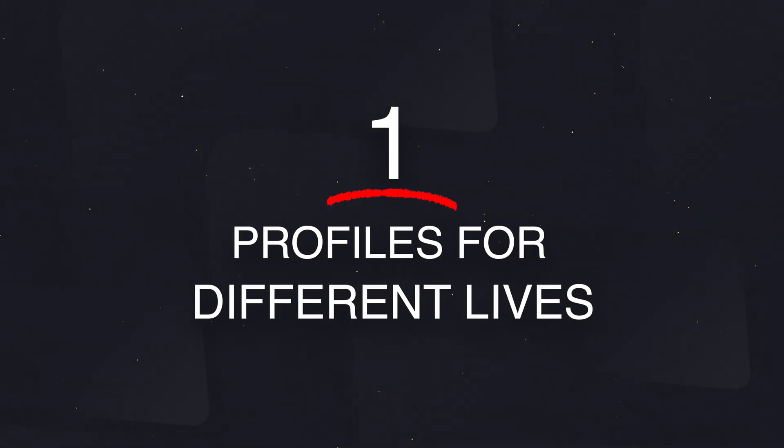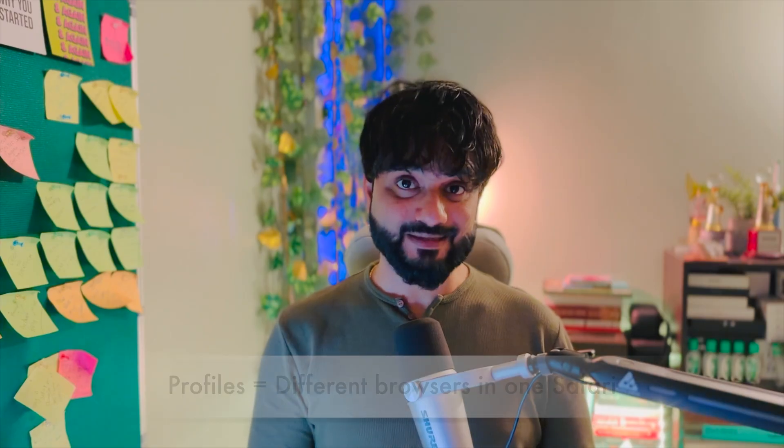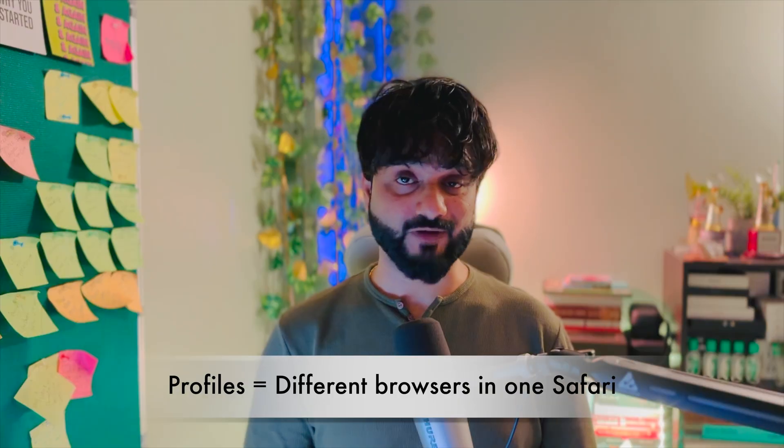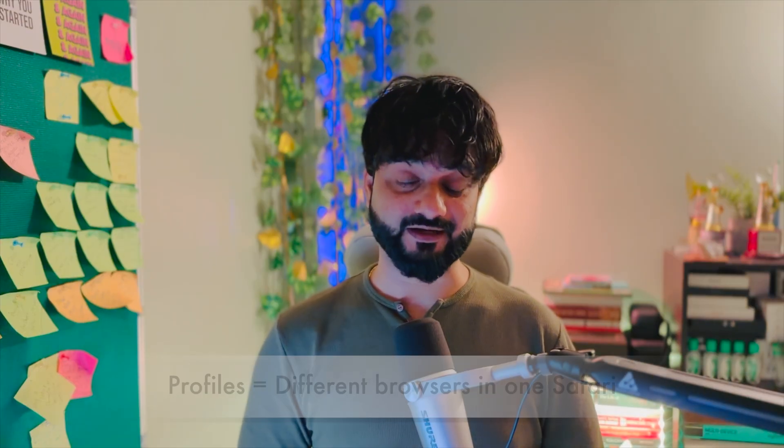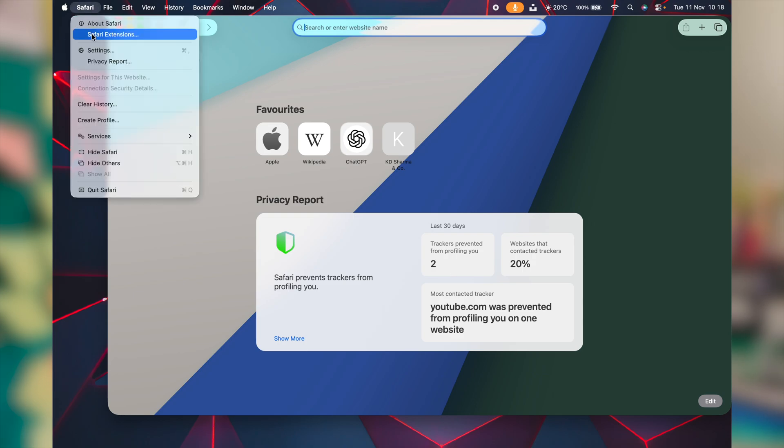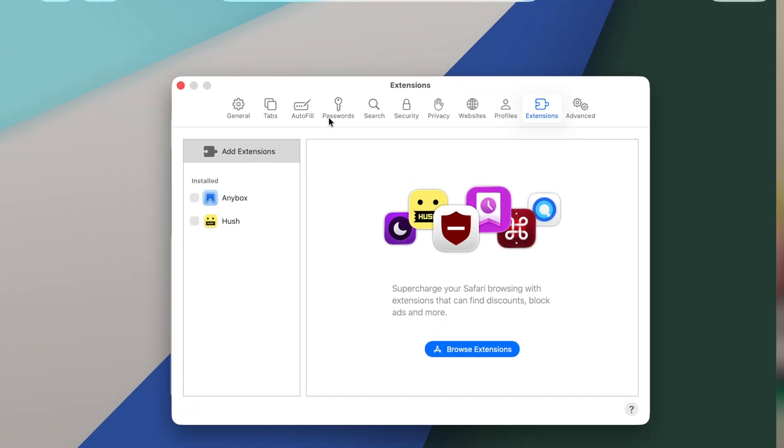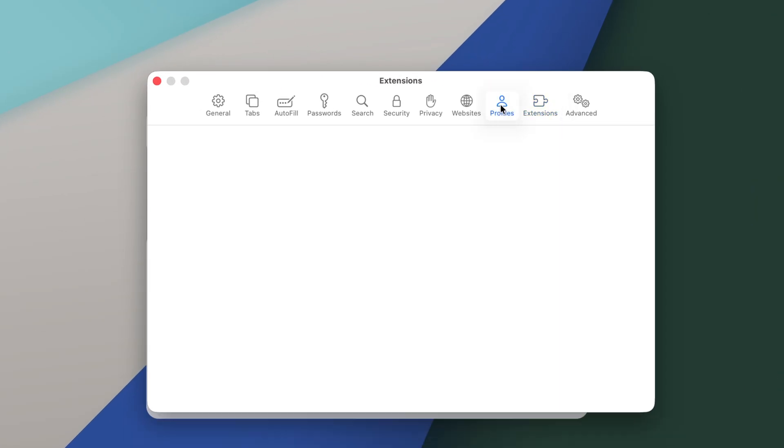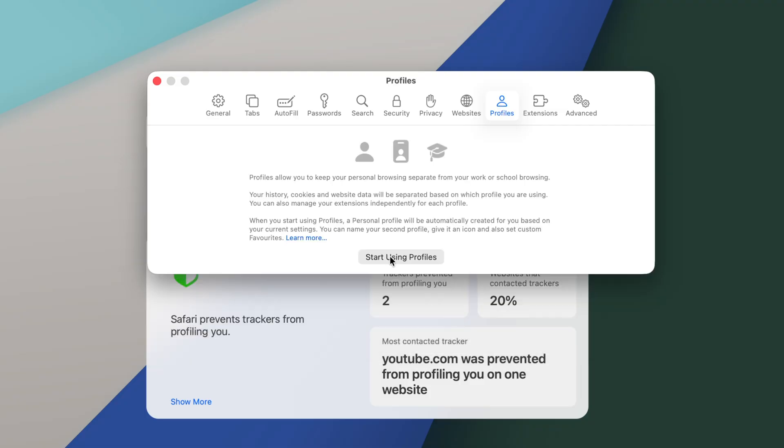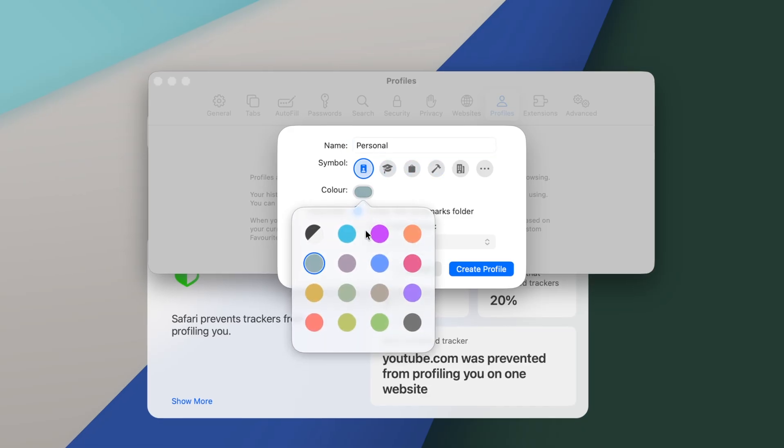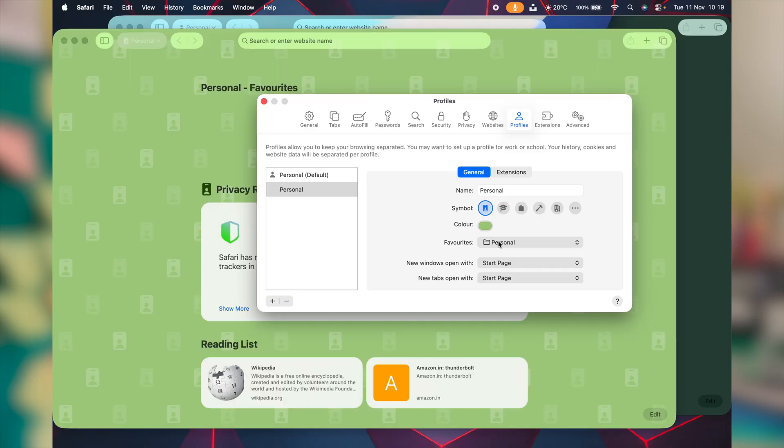Create multiple profiles and separate your work, business, and personal life. Right inside Safari, click on Safari at the left side top corner, get to settings. In the next window, navigate to profiles. Start using profiles, give it a name like Personal, choose a symbol. In fact, you can choose a color from here and click on create profile.